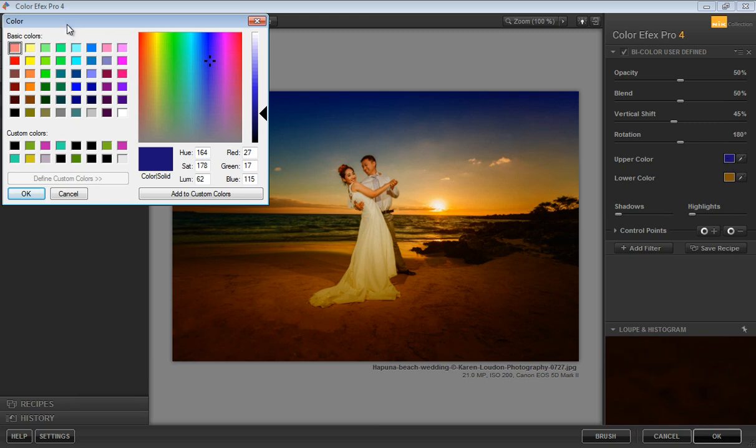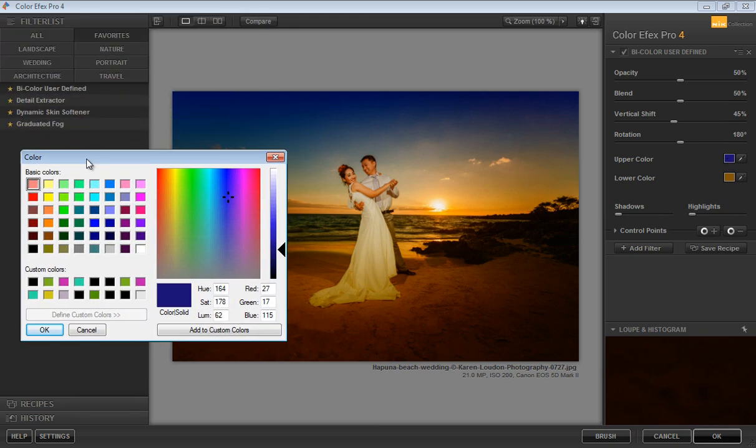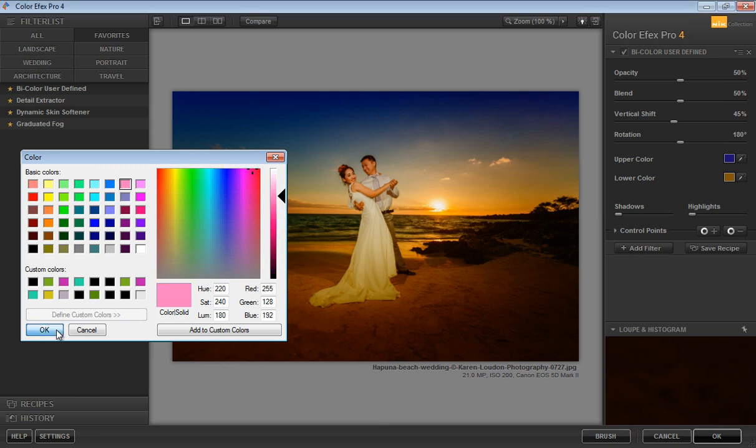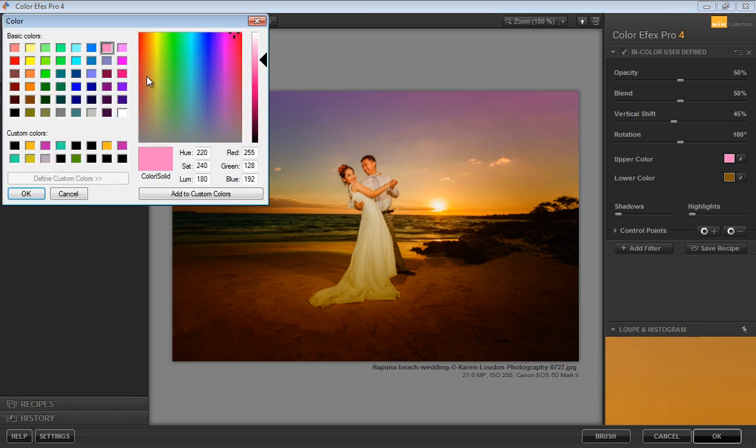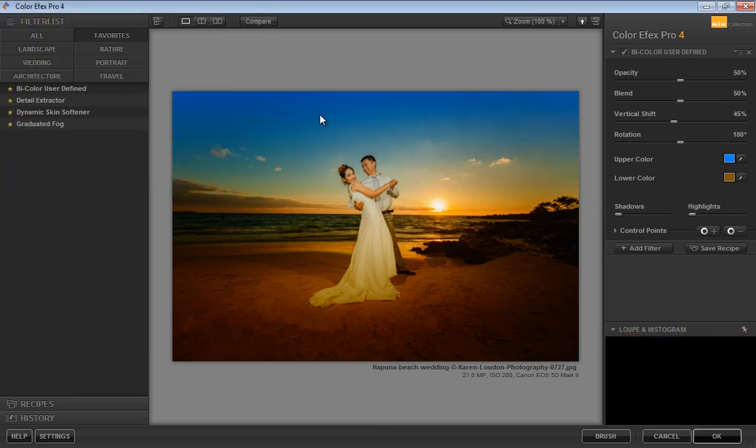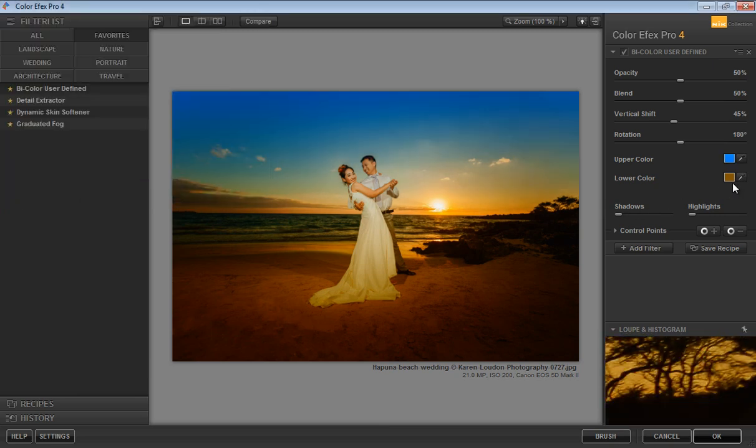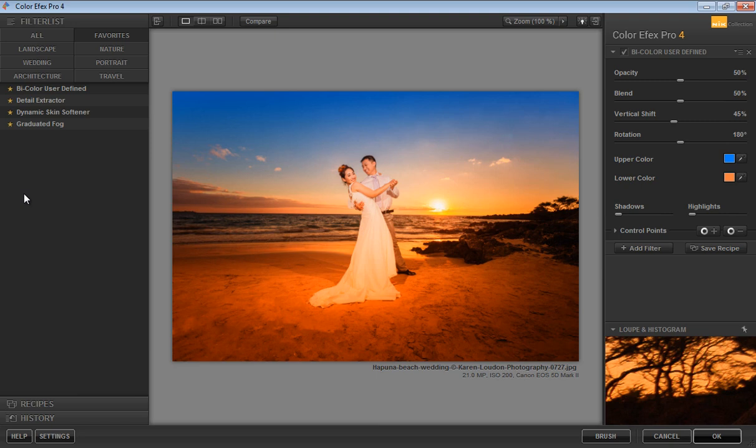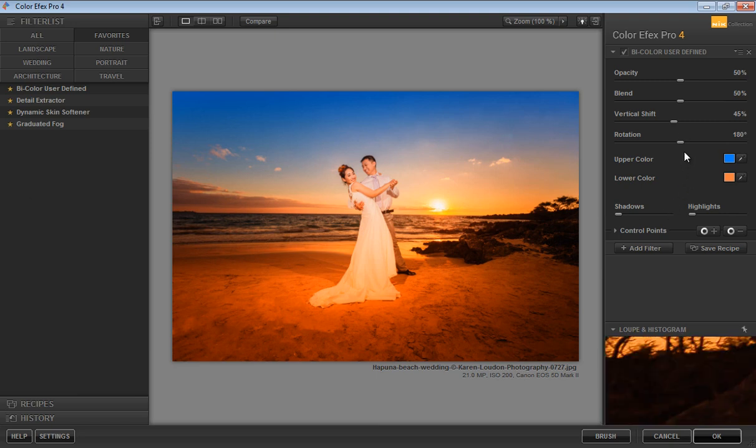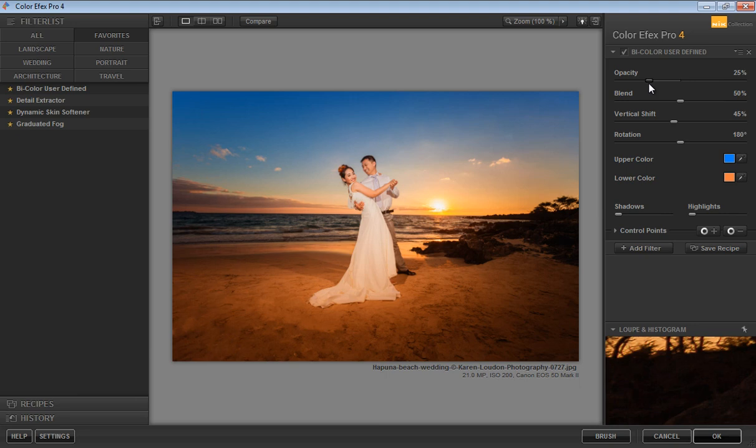You will get this panel where you can change the color that you want. Choose your color, suppose this, click OK. But I don't want this color, I want exactly blue. Click OK. Now this is my blue shade. Click on there, I want some orange shade, something like this. Now reduce the opacity, this is too hard an effect. This is before and this is after.